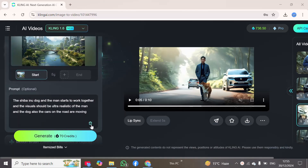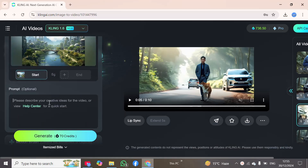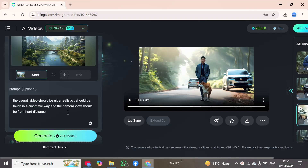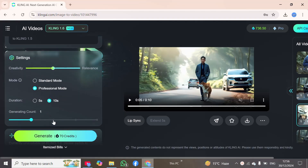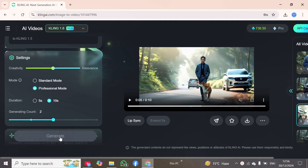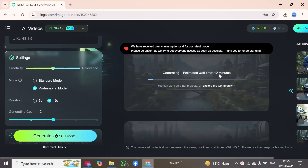Here I can provide a prompt, so I will paste it: 'The overall video should be ultra realistic, should be taken in a cinematic way, and the camera view should be from a hard distance.' I will set the duration to 10 seconds and the count to 2. Then I will click the generate button and this clip will be generated successfully.